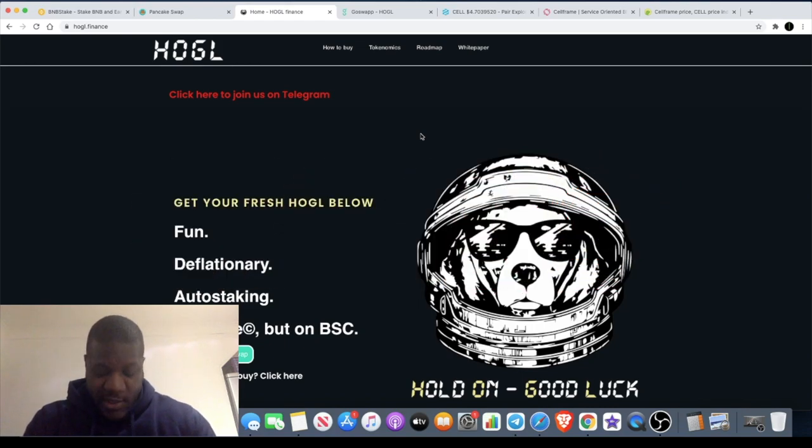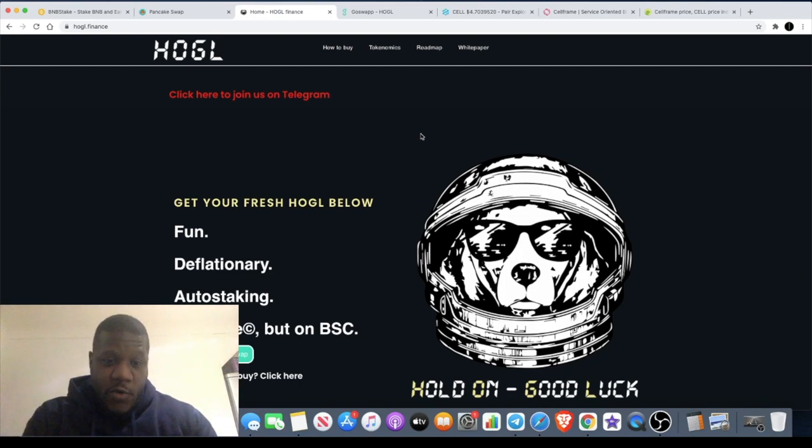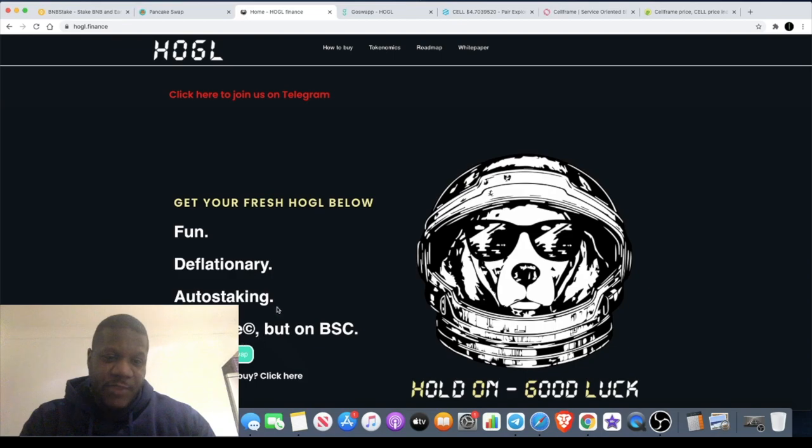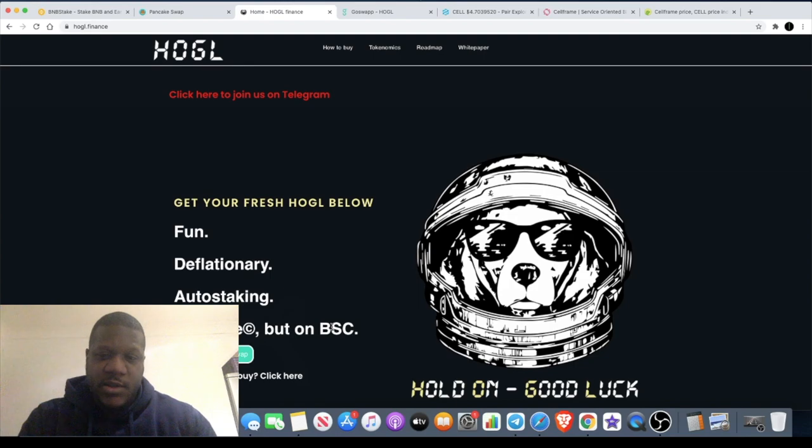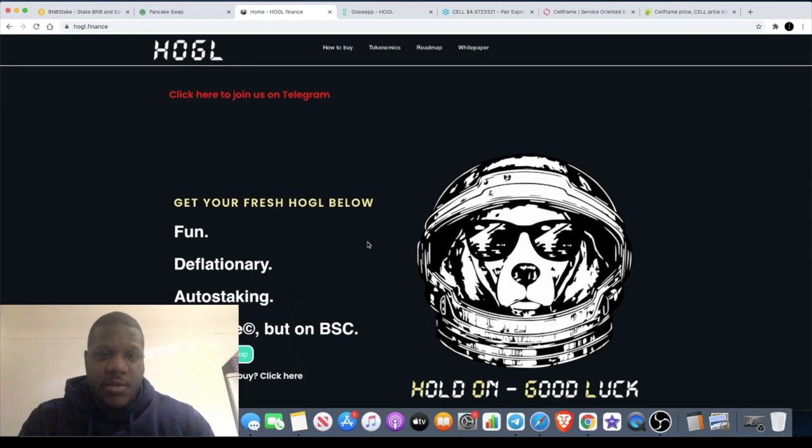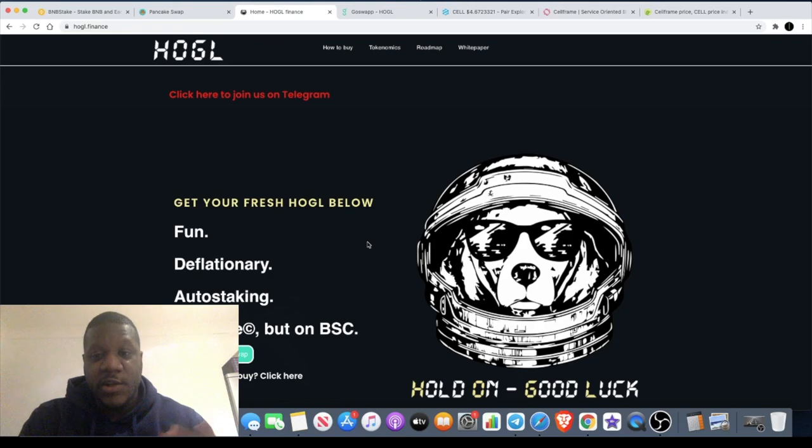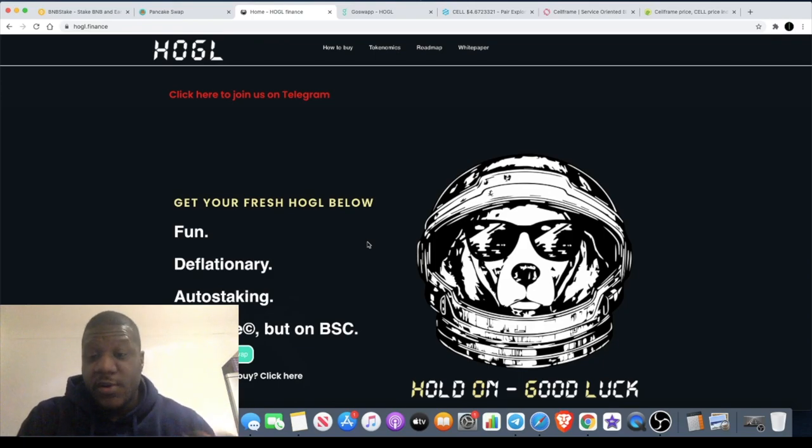The one we're looking at today is HOGL. No, it's not HOGE. H-O-G-E is HOGE, H-O-G-L is HOGL. They say it's HOGE but on the BSC. Deflationary, auto-staking. There's been a lot of these type of coins popping up and people are actually getting rich on these coins. This is another meme coin.